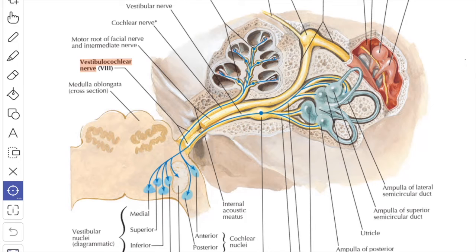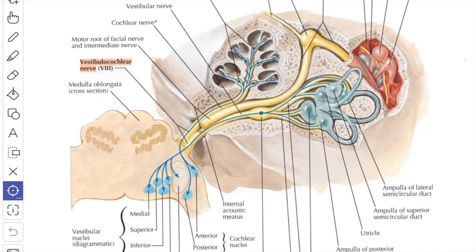The cochlear nerve contains about 23,500 fibers. Most fibers convey special somatic sensation for hearing from the hair cells of the organ of Corti. A few efferent fibers of the olivocochlear bundle reach the hair cells directly or indirectly to modulate the degree of excitability and to protect the hair cells from loud sounds.